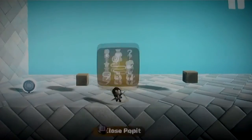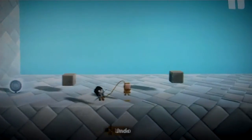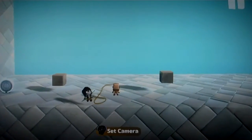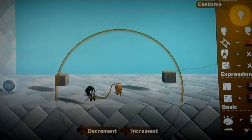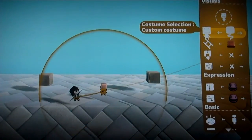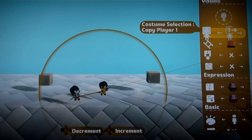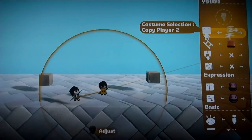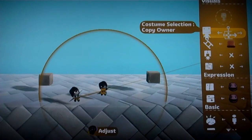The first thing we need to do is place the SackBot. Now you can make any sort of costume for this, but there's one really important setting that you need to be aware of. Right under the costume selector, there's an option to pick a custom costume, or you can have it copy from player 1, 2, 3, or 4. But what you want to do is set it so it says Copy Owner. That way no matter who gets into it, it'll look like them.